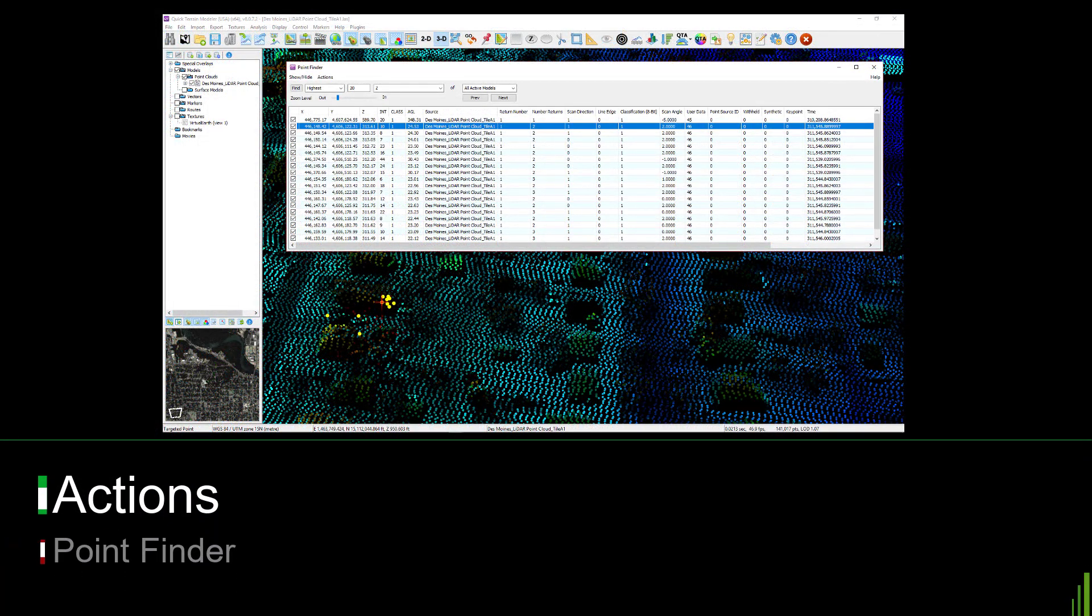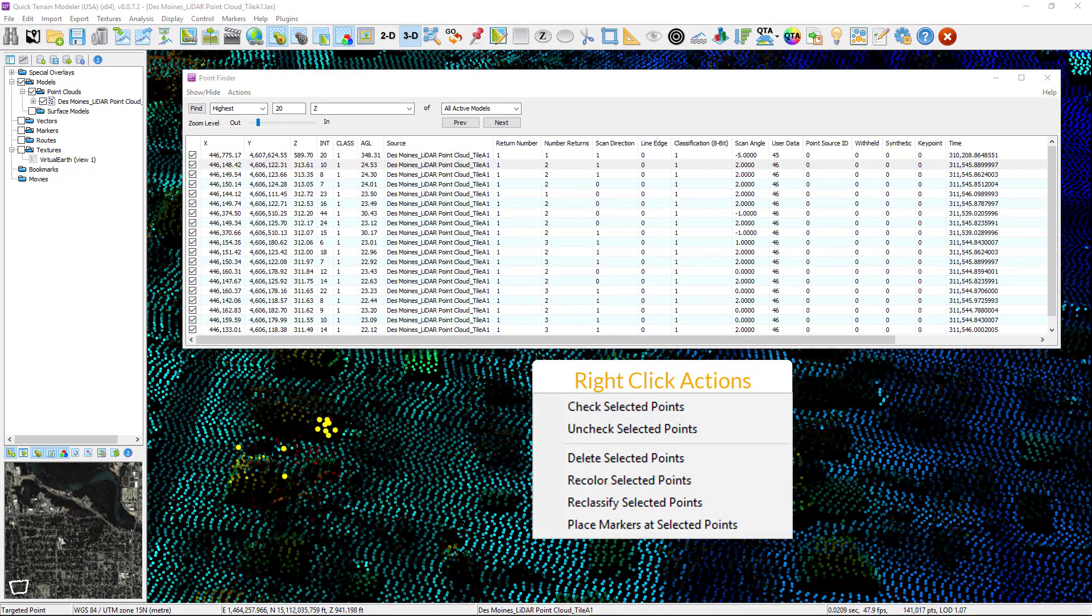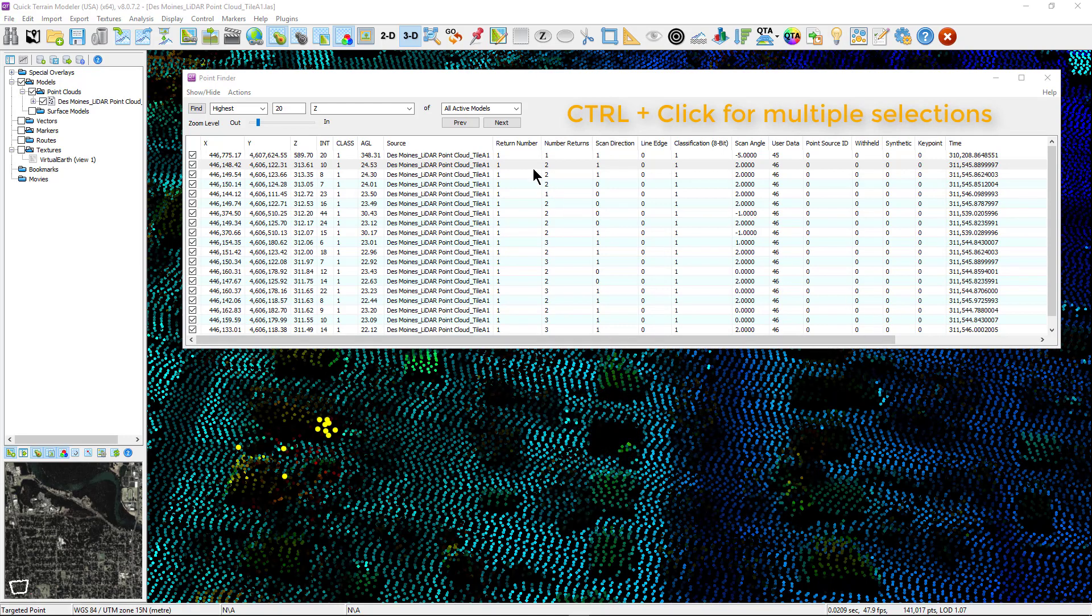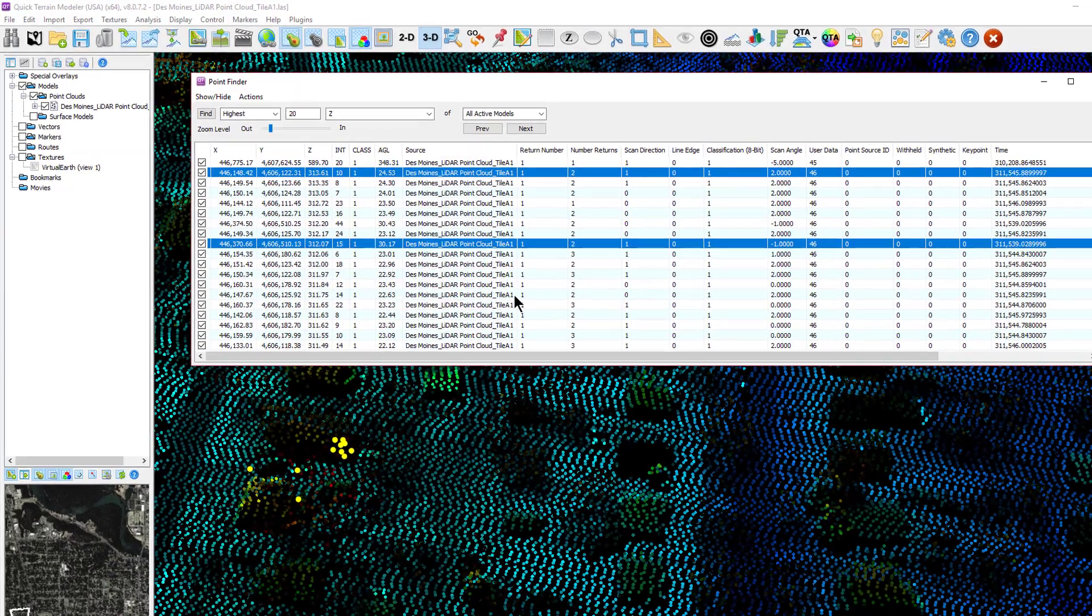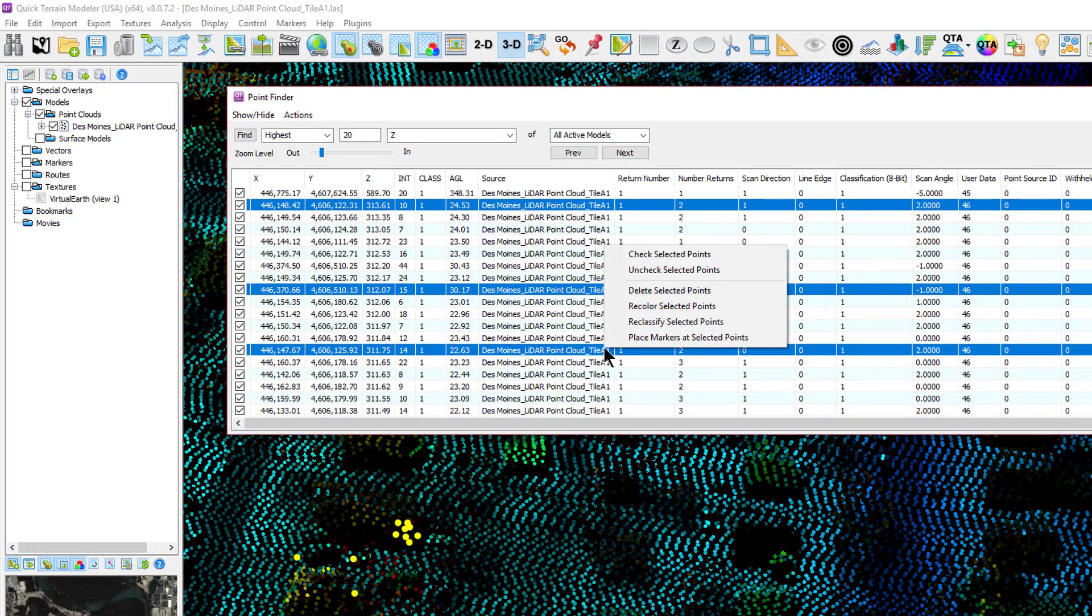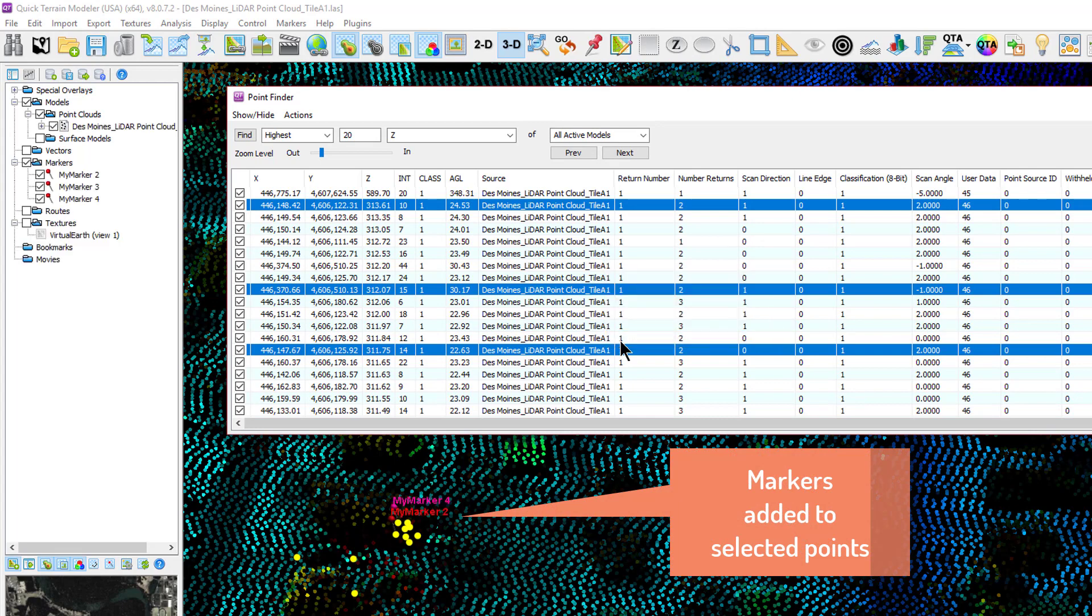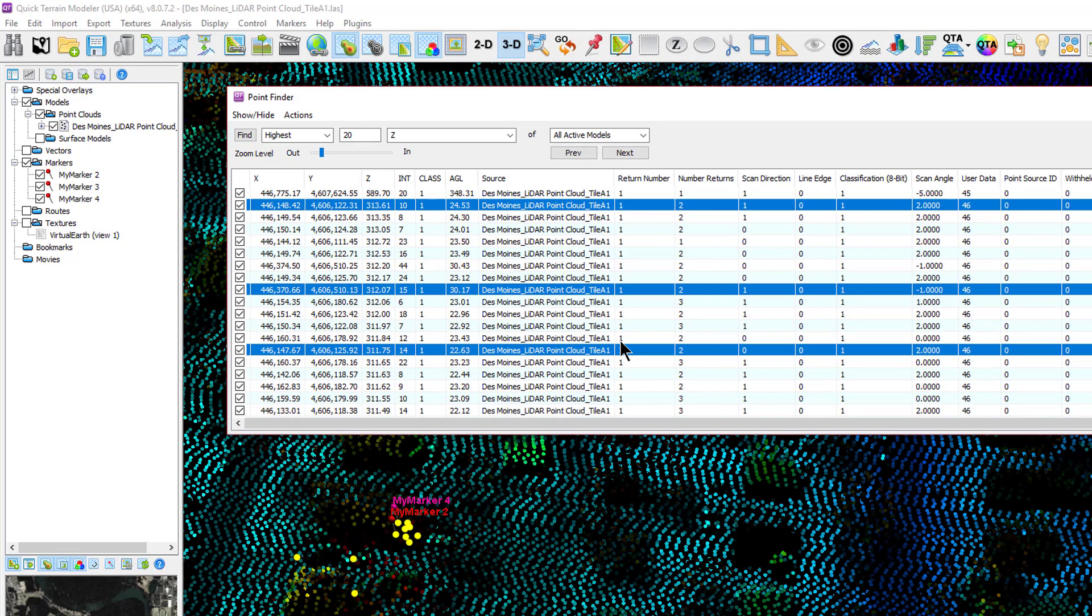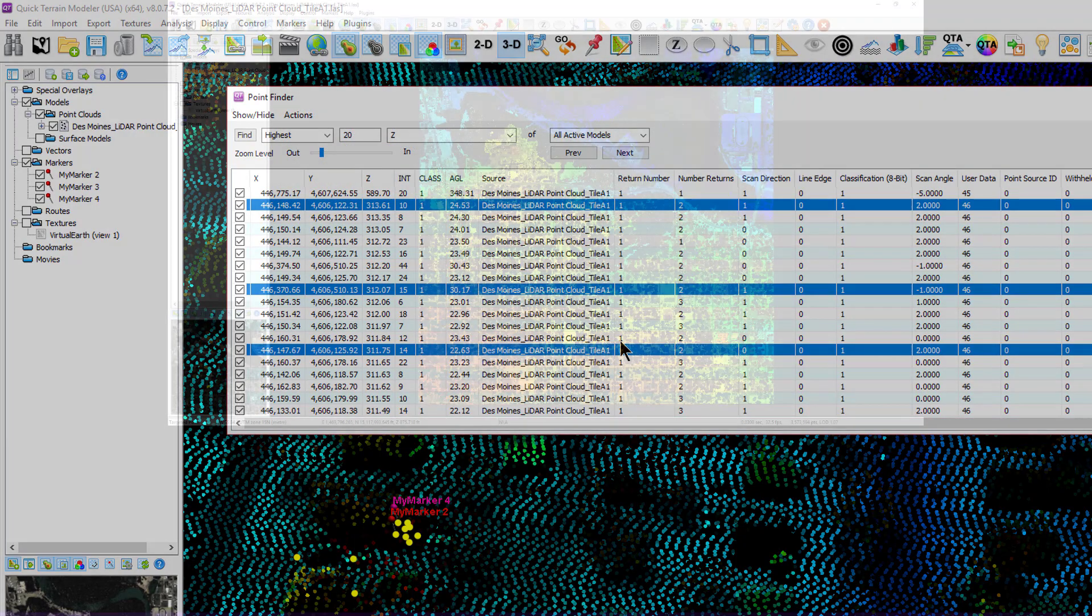Actions such as checking, unchecking, deleting, recoloring, reclassifying a point, or placing a marker at the point can be accomplished from the Point Finder window. To perform these actions on one or multiple points, select the point in the Point Finder list and right-click. To select multiple points, use the Ctrl-Shift plus a click. This will highlight the point or points in blue in the table from which the right-click actions are available. Note, to undo the last action, select Undo from the Actions menu in the Point Finder window.